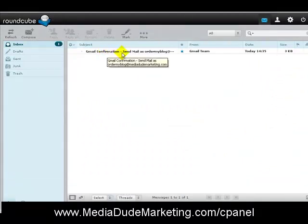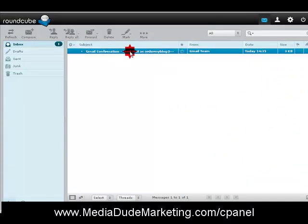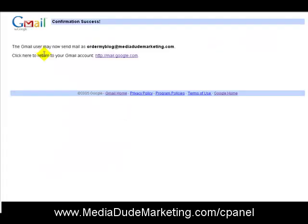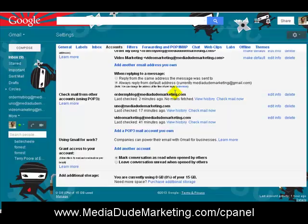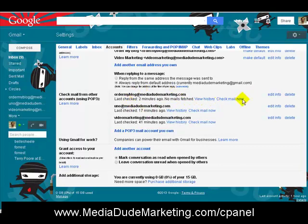Inside my email account you'll see a Gmail confirmation message. I'm going to click on this link to confirm it. It says the Gmail user may now send mail as ordermyblog@mediadudemarketing.com. Going back to Gmail settings, you'll notice it now shows ordermyblog@mediadudemarketing.com, last checked two minutes ago, no emails fetched. You can set it to automatically fetch mail, or click Check Mail Now to import any existing mail right into your Gmail account.